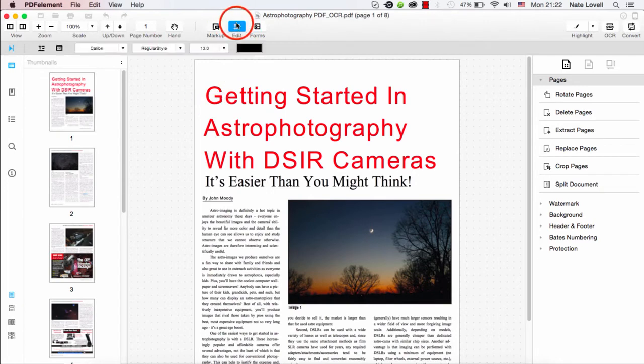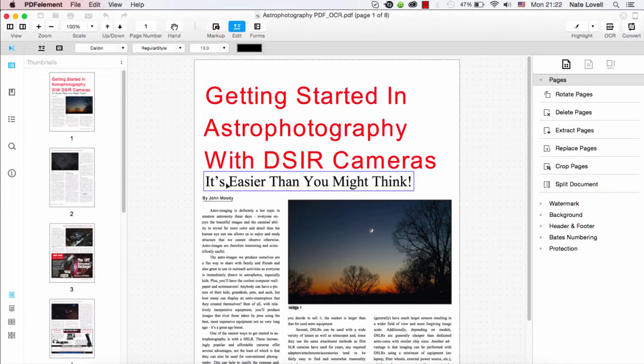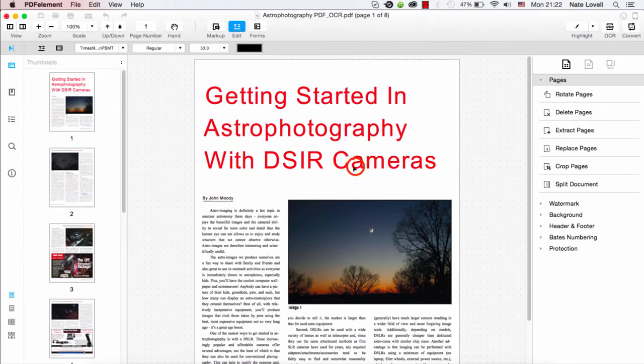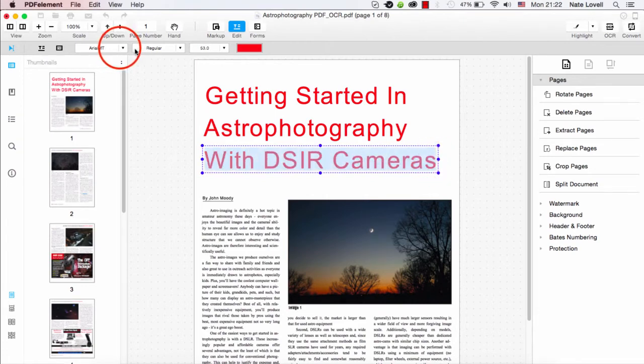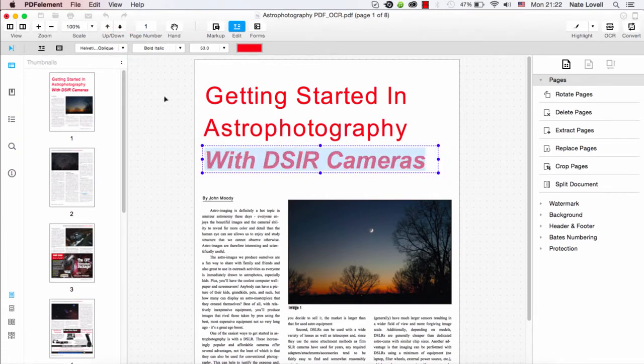So if I go to edit here, I can make any changes I want to the text. Maybe I want to delete this, so I can delete that. And maybe I want to change the font of this, so I'll go up here and just change the font.